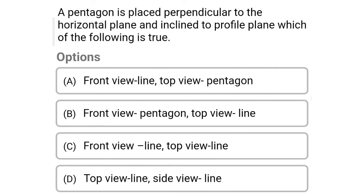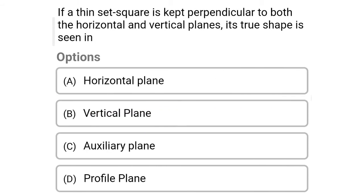Next question: a pentagon is placed perpendicular to the horizontal plane and inclined to the profile plane. Which of the following is true? Option A: front view is line and top view is pentagon. Option B: front view is pentagon and top view is line. Option C: front view is line and top view is also line. Option D: top view is line and side view is line. The correct answer is Option B — front view is pentagon and top view is line.